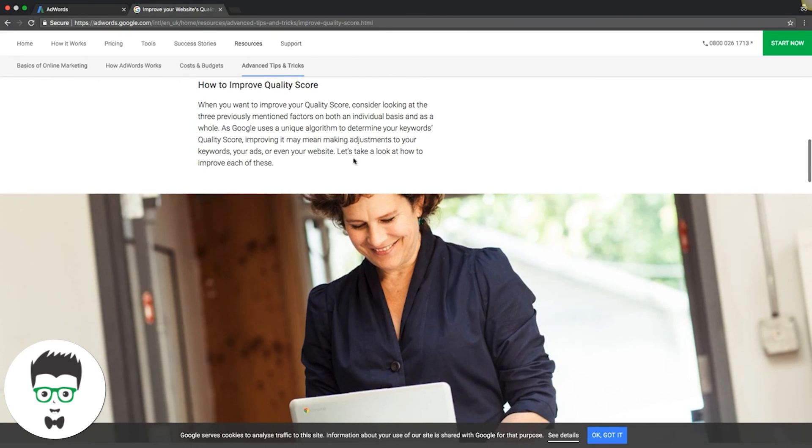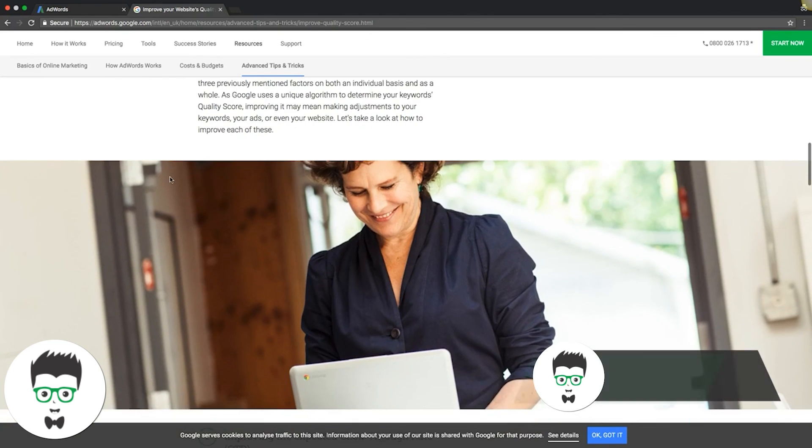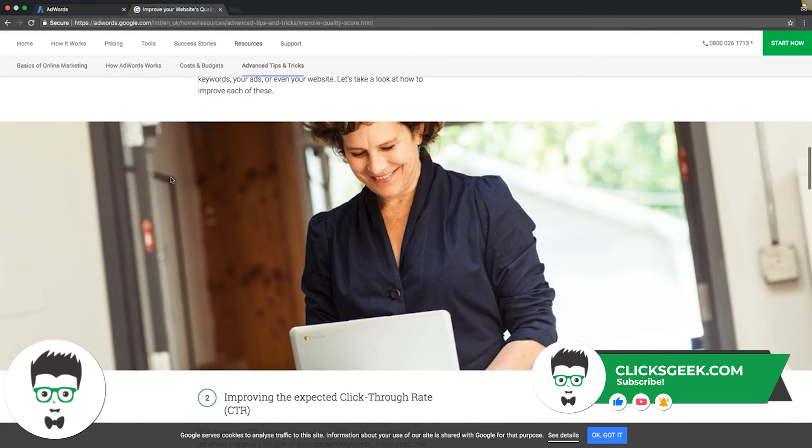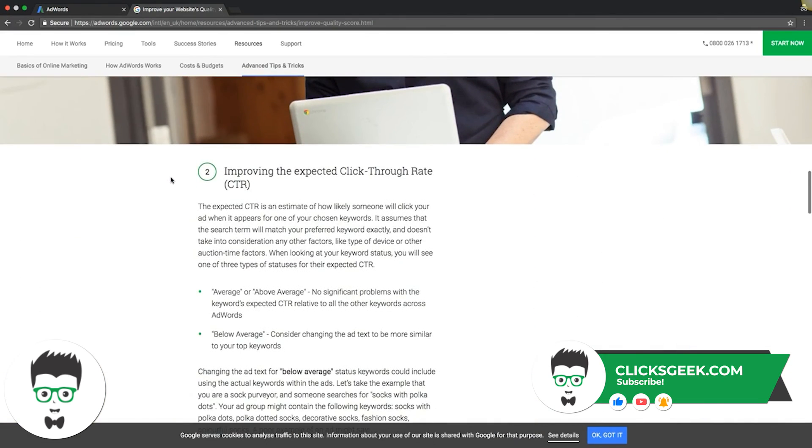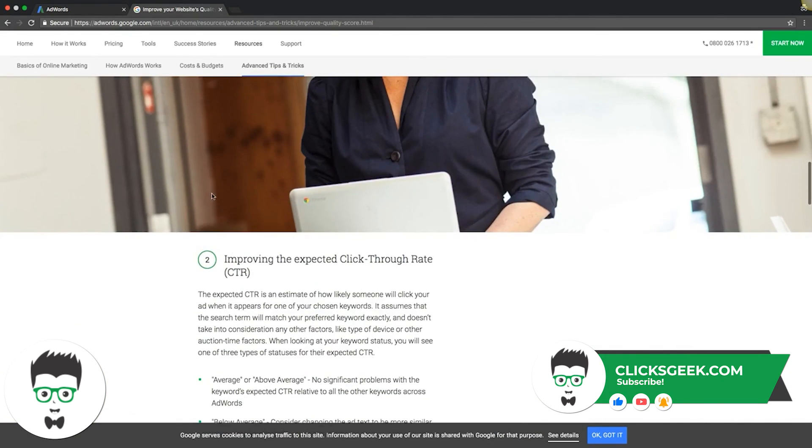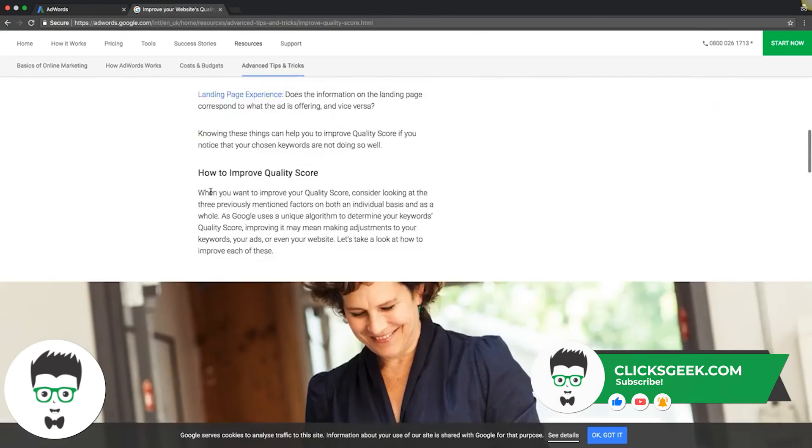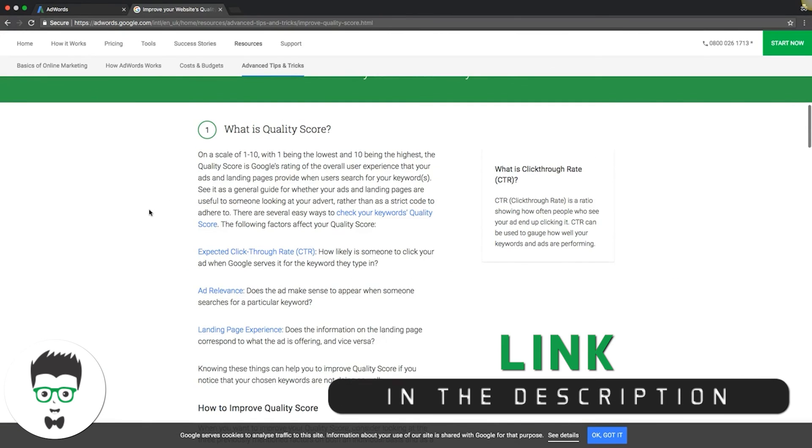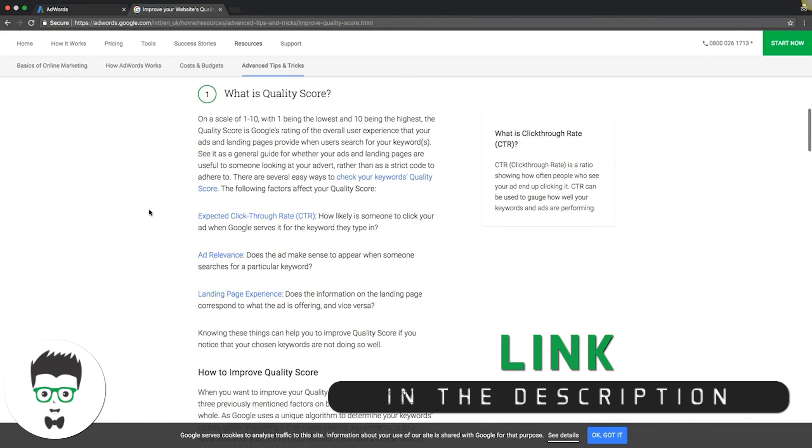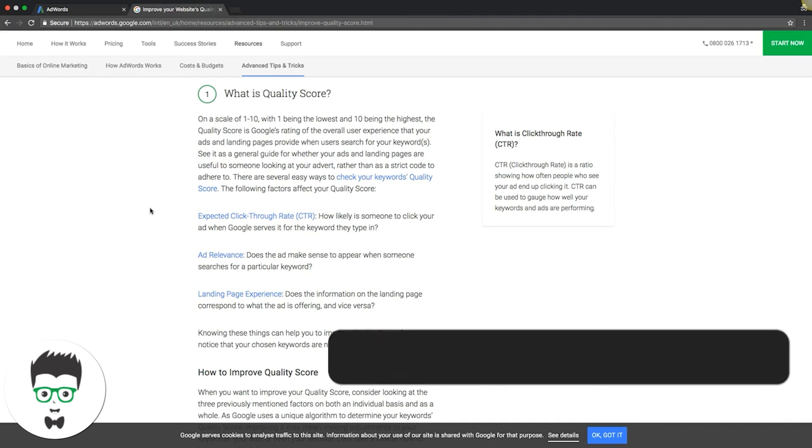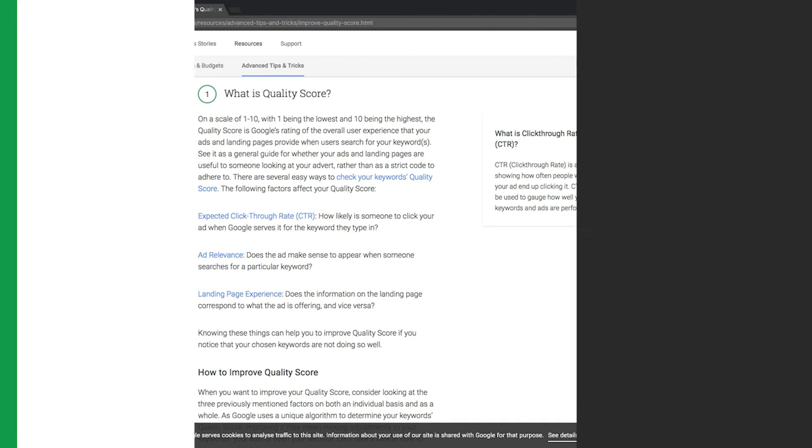That's it guys. I mean, just keep that in mind - relevancy is all they care about. They want the best possible experience for a user. If you build your campaigns with that in mind, you'll fly the straight and narrow. You'll be fine.